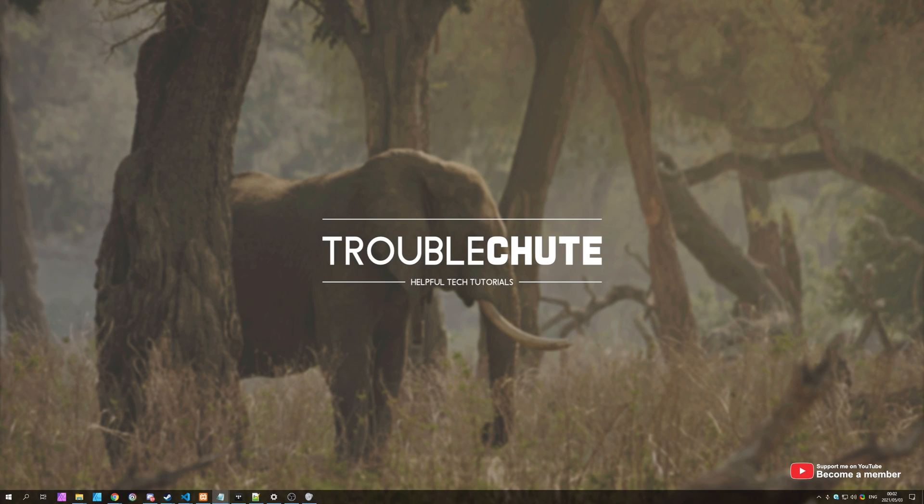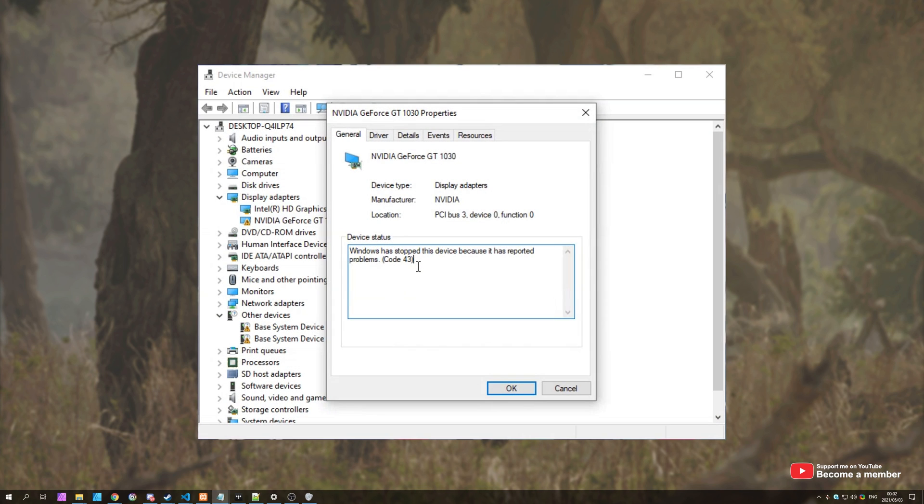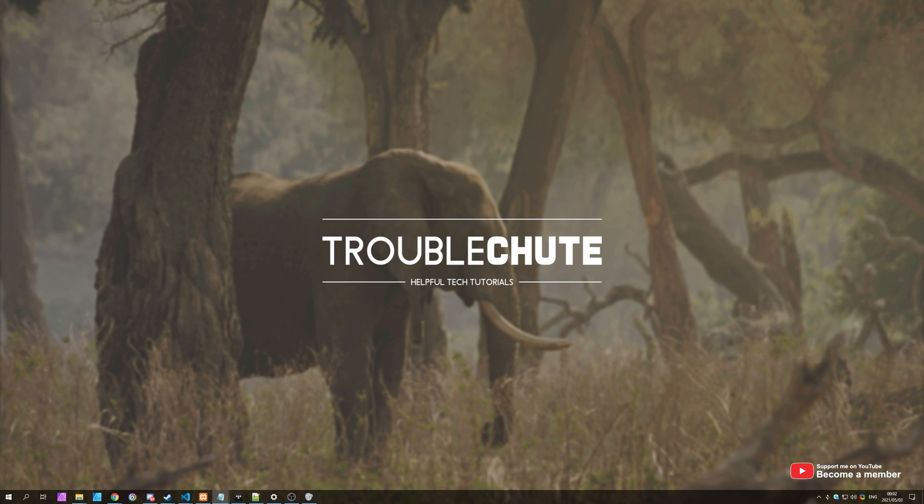What's up? My name is Technobo here for Troubleshoot and welcome back to another video. In today's video, we'll be covering a really simple solution for error 43 when you're using an eGPU or an external GPU.